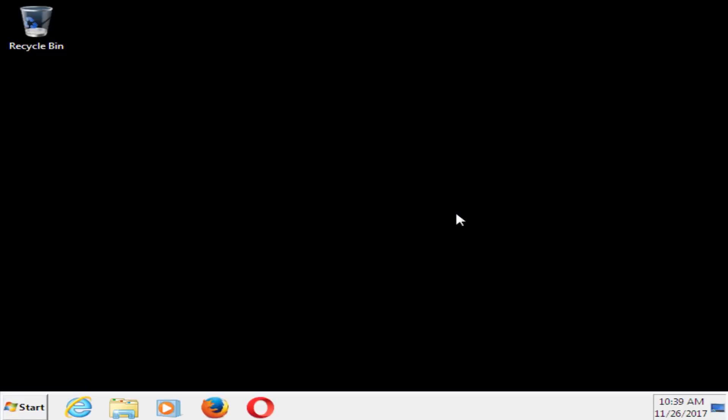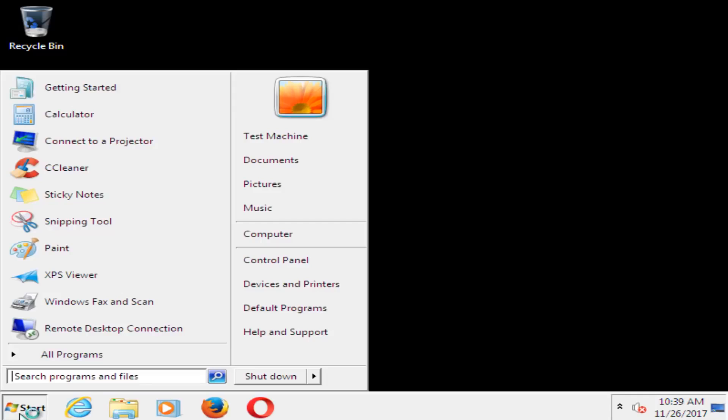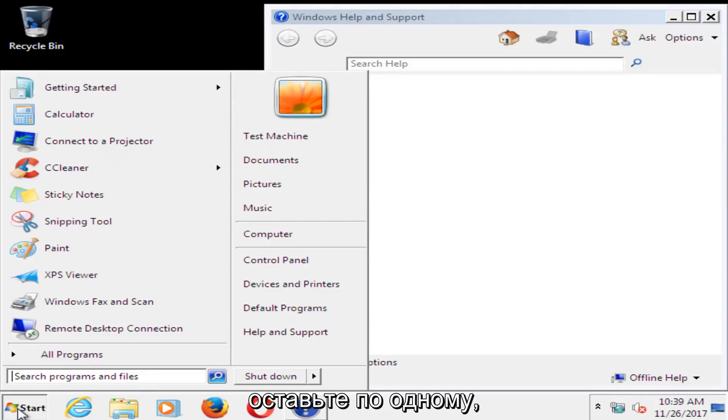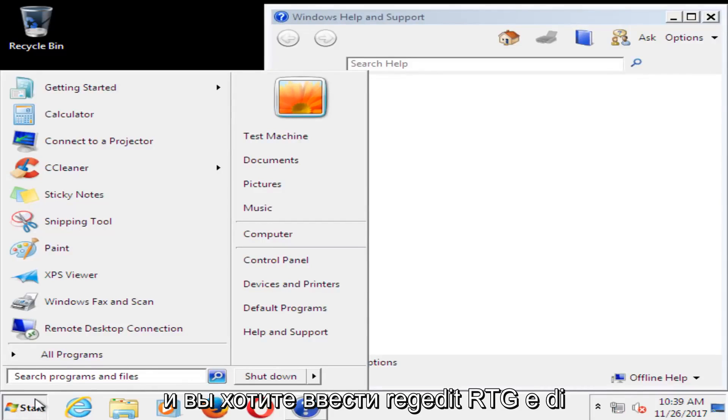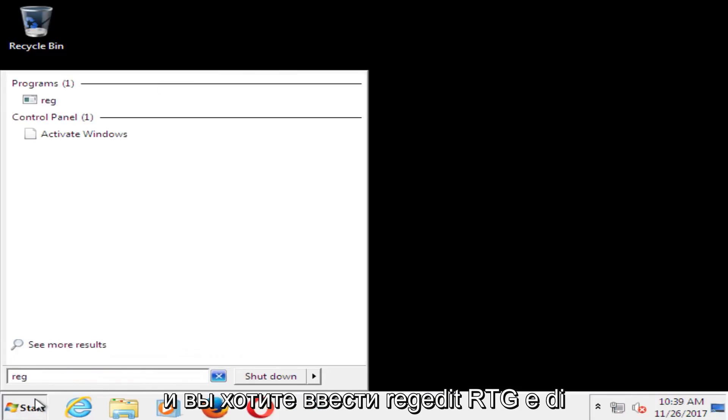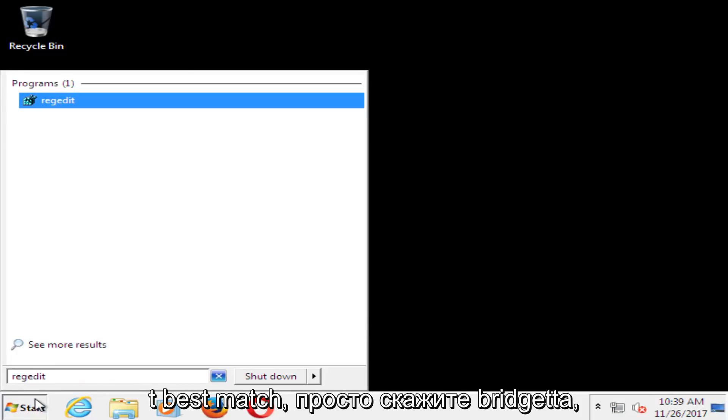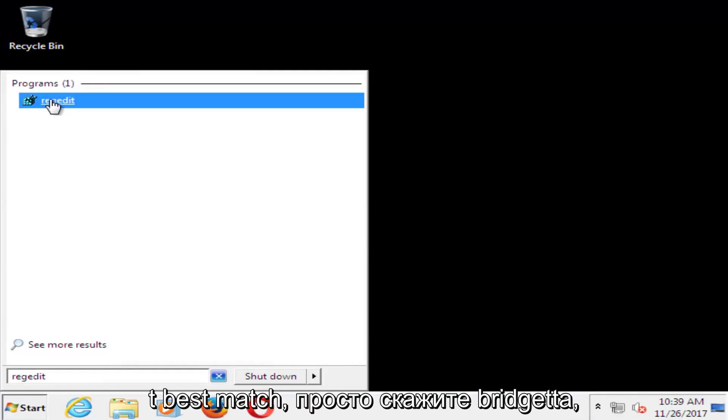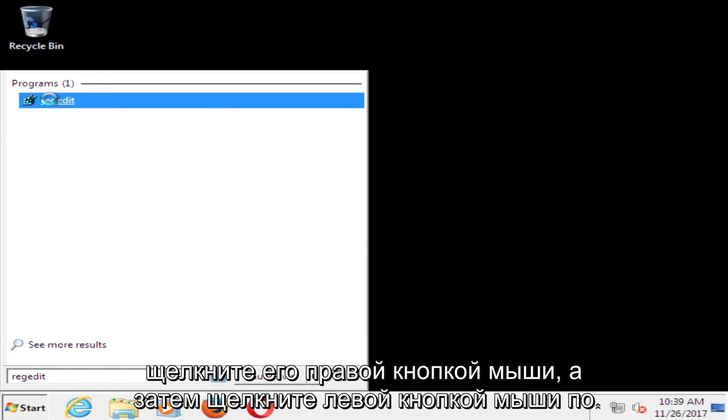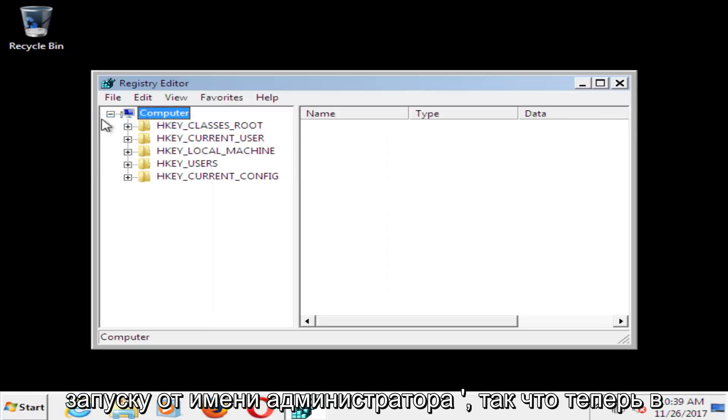Okay, so now that we're in Safe Mode, we want to head over to the Start button, just left click on it one time. And you want to type in RegEdit, R-E-G-E-D-I-T. Best match should say RegEdit. Right click on it, and then left click on Run as Administrator.